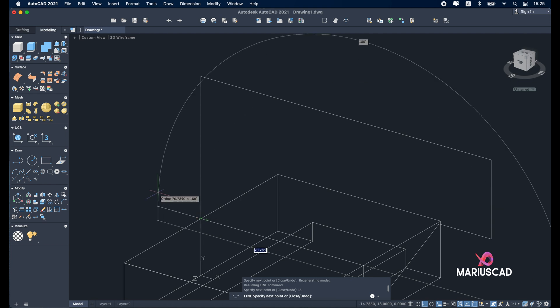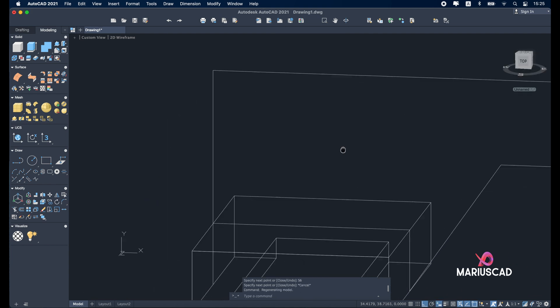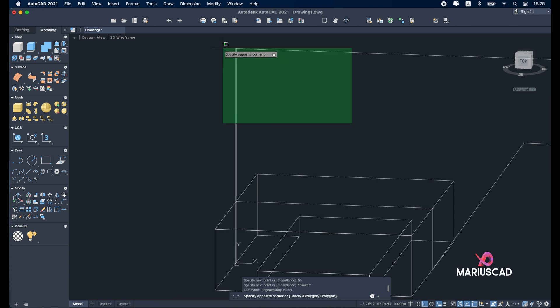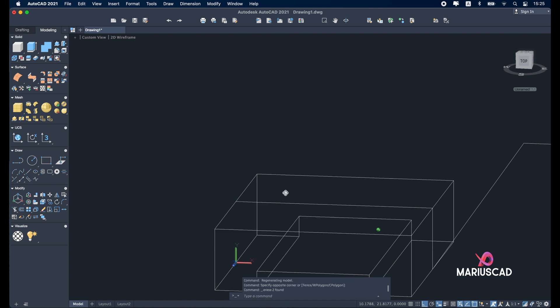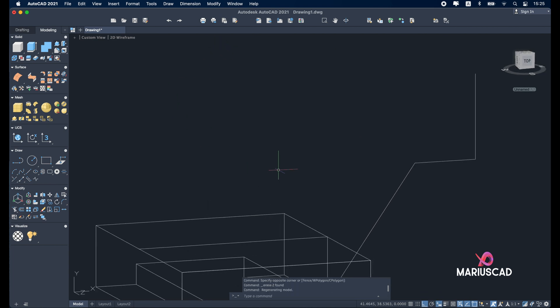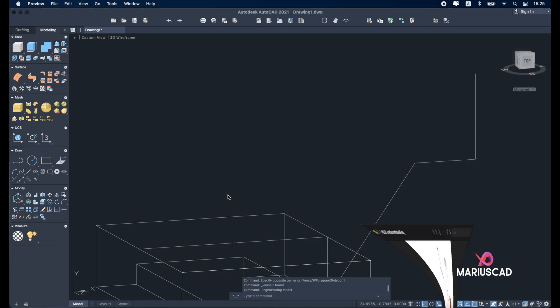Go up now with 18 units to reach this distance. And in the other side until this point, or you can write 56 to be 100% sure. Let's delete now these two lines.